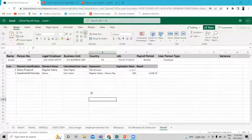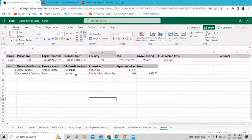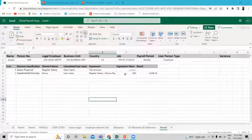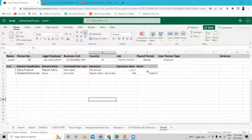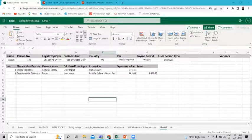This is the test scenario case: Joseph is a US1 legal entity employee and he is the Director of Payroll. We are going to run his weekly payroll and input a bonus element — it is a user input calculated as regular salary plus bonus. We are going to give $100 as the bonus amount. The expected result on the tab is $1,638, because $1,538 is the regular salary of employee Joseph, and we are assigning $100 as the bonus amount.